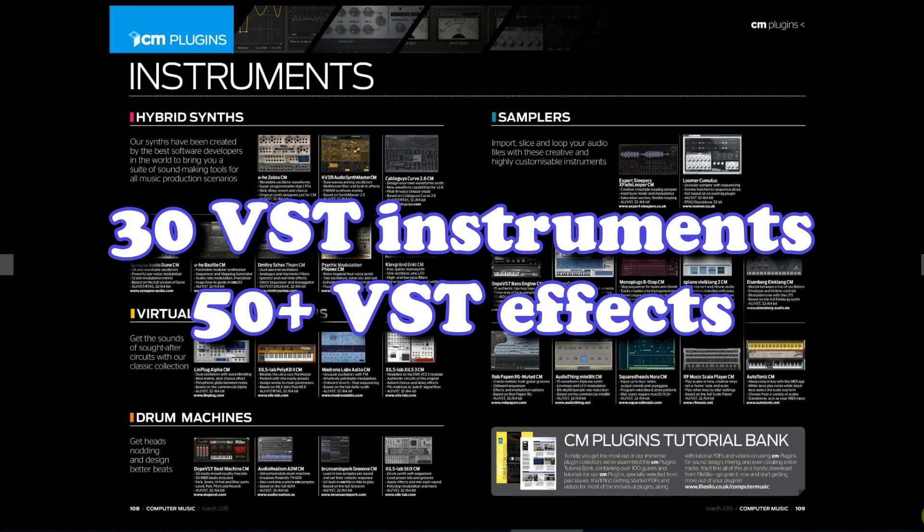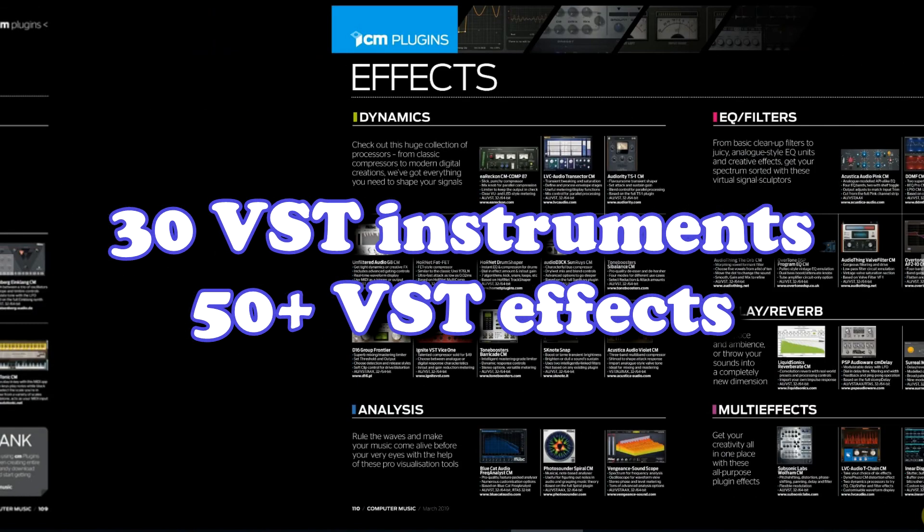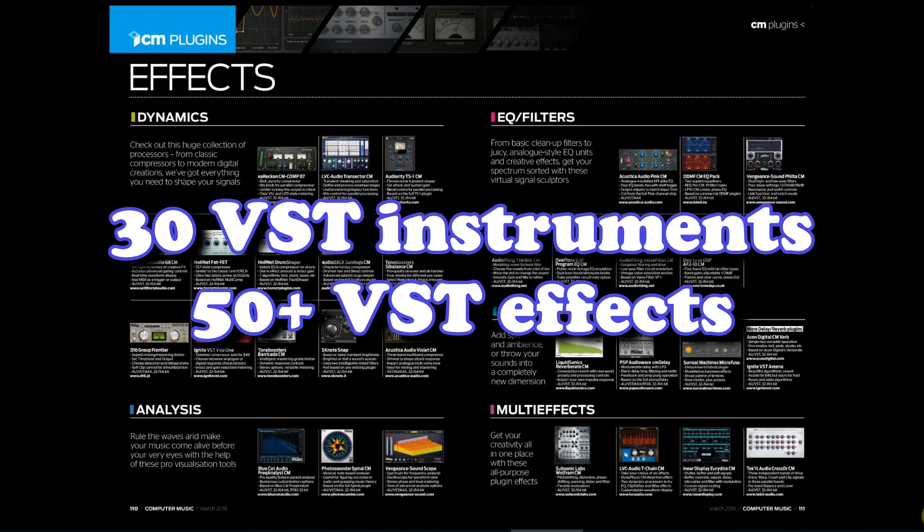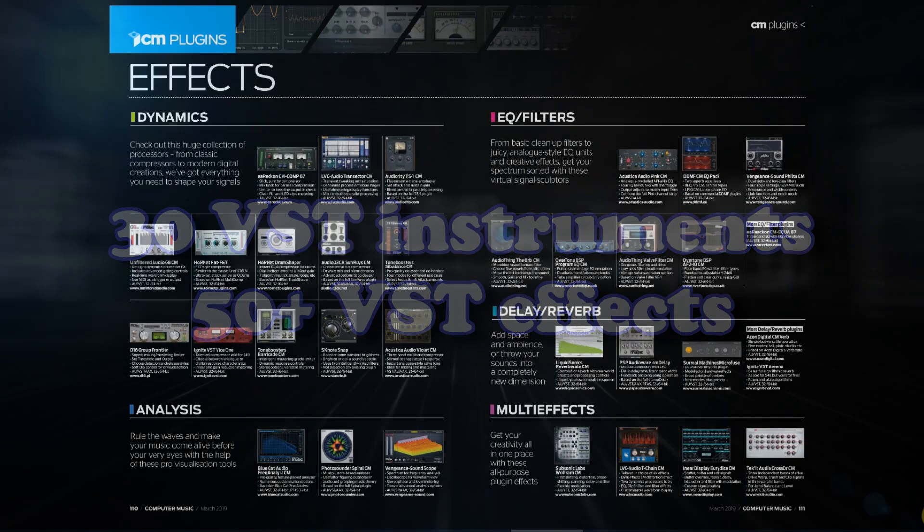If you want 30 great VST instruments and over 50 superb VST effect plugins all at once for just a few dollars, stay tuned!